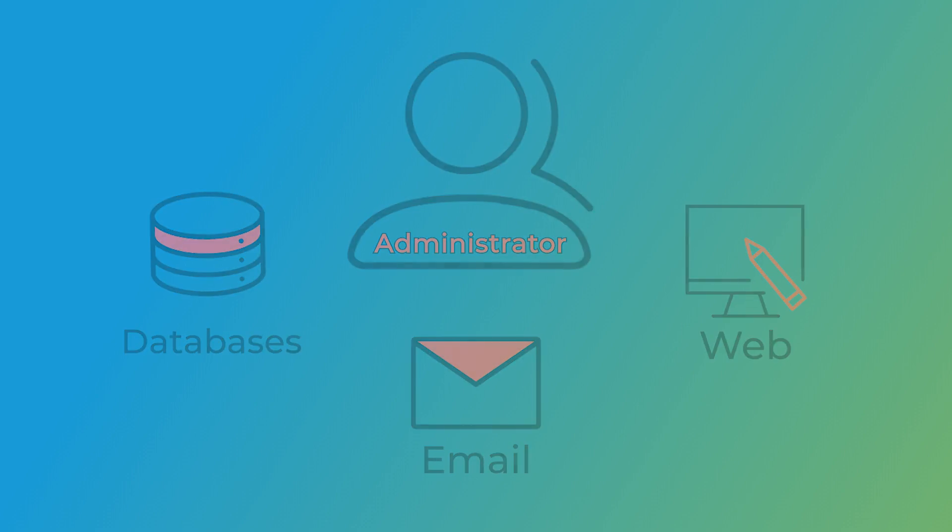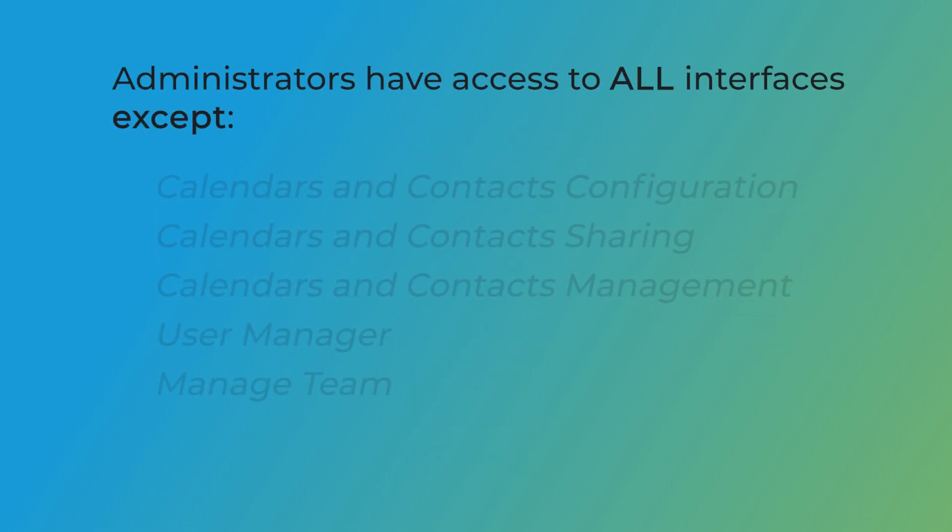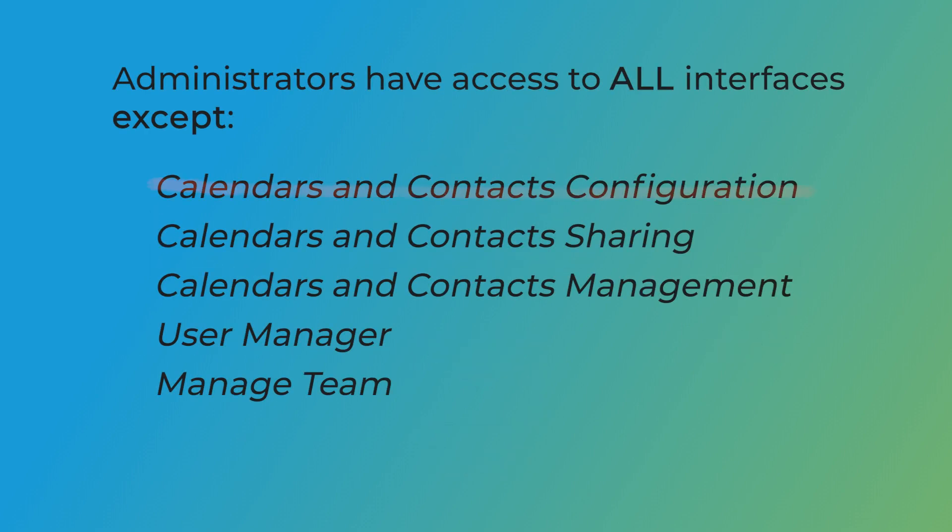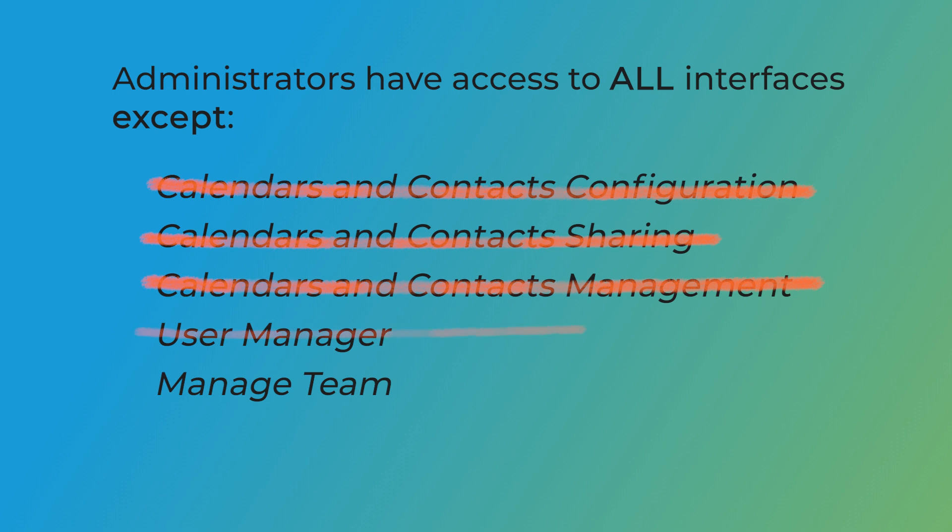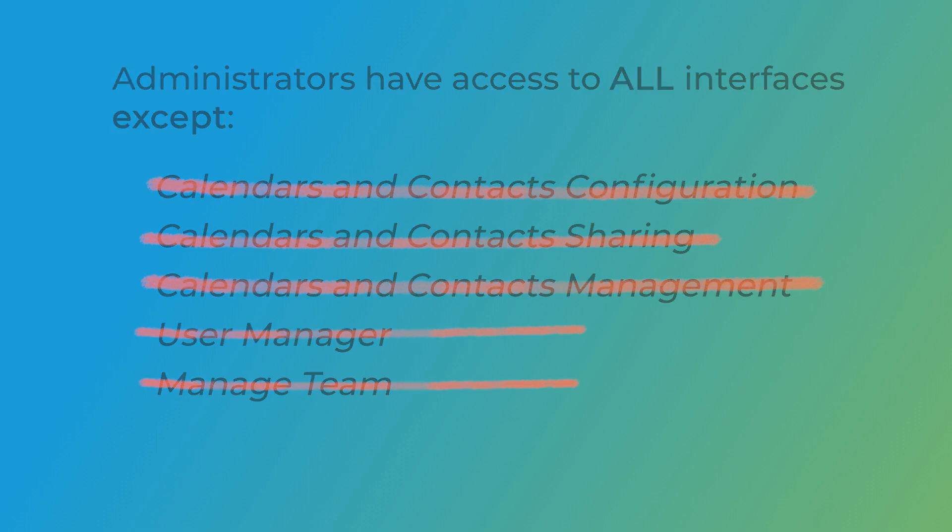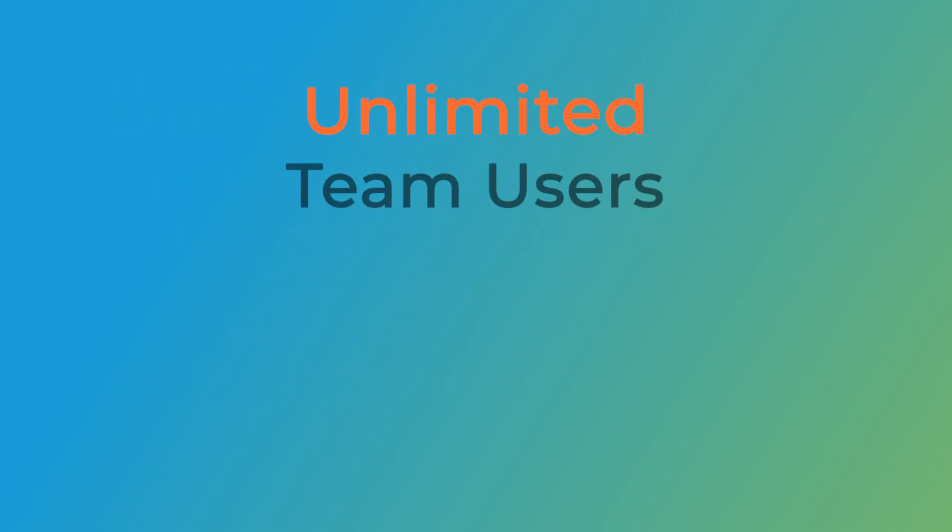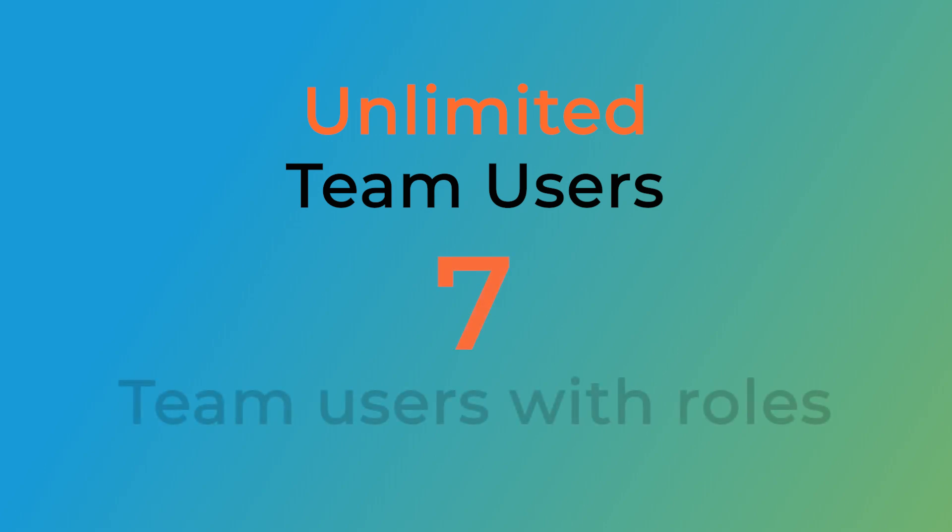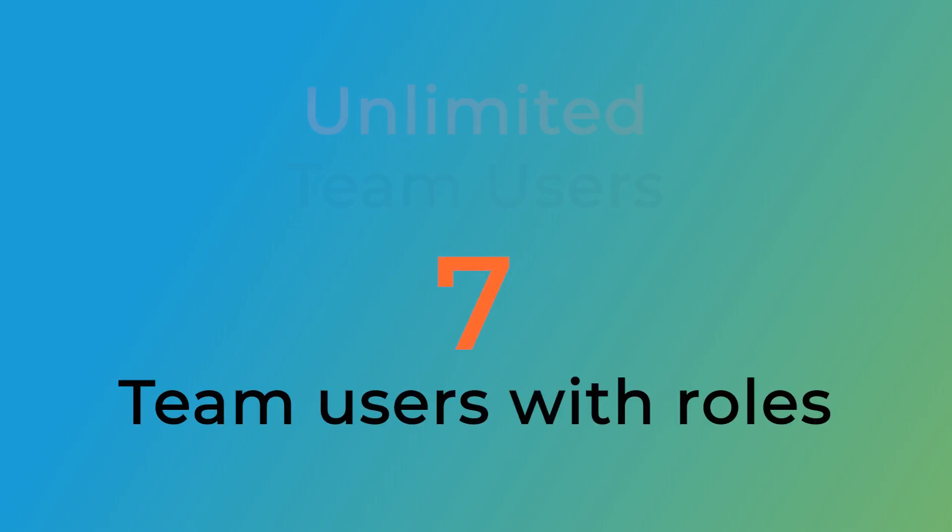Administrators have access to all interfaces except Calendars and Contacts Configuration, Calendars and Contacts Sharing, Calendars and Contacts Management, User Manager, and Manage Team. One important thing to note: although you can create an unlimited number of team users, you can only assign 7 team users a role.